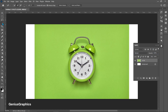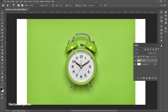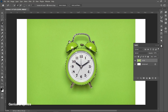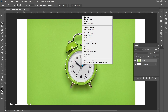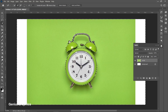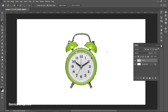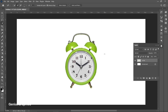Select the quick selection tool and select subject. Then select inverse and press delete. Press Ctrl+D to deselect. Similarly, delete the clock's inner portion.